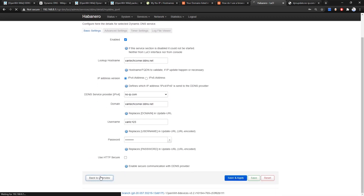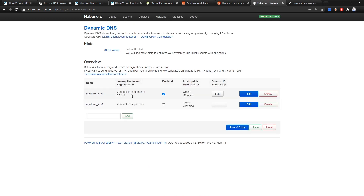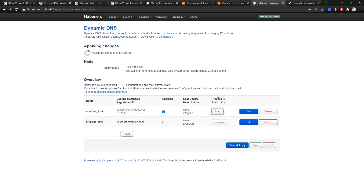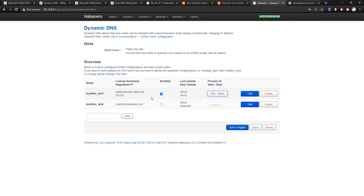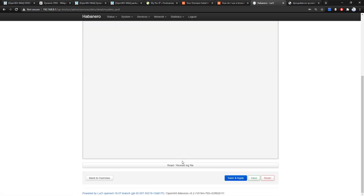Go back to Basic Settings and then to the Overview. The package detects the current IP address is 9.9.9.9 and the last update shows never. We need to start it first — click Start. Now let's go and check the log file viewer and click Read.